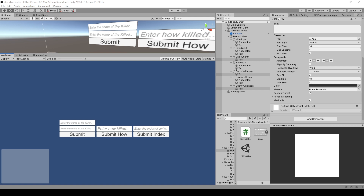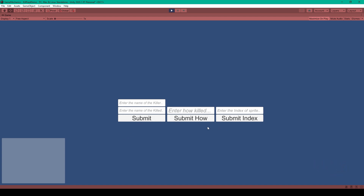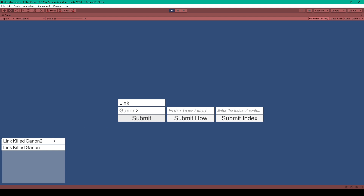Let's demo this game mechanic so that you can see what the finished product will look like by the end of this tutorial. You'll notice that we have a panel in the bottom left corner where our kill feed will be displayed. For the demo we have four input fields and three buttons. The first two input fields are for entering the name of the person that killed and the name of the person that got killed. So if I type in Link and then Ganon and click submit, you can see that it says Link killed Ganon in the kill feed. If I change one of these and click submit again, the new listing appears before the old one, and you can also see that these go away after a period of time.